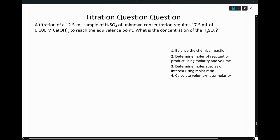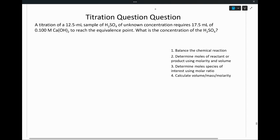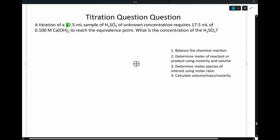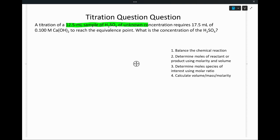I recommend going through the process of calculating moles and then looping back around to check with M1V1, just because it's not always going to work — specifically when you have polyprotics. In this next question, we're working with H2SO4 instead of the simple HCl plus NaOH. A volume with an unknown concentration requires 17.5 mL of 0.1 molar calcium hydroxide to reach the equivalence point. We're asked: what is the concentration of H2SO4? A very similar question, just with a slightly different approach.